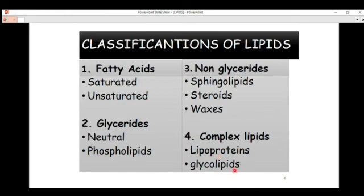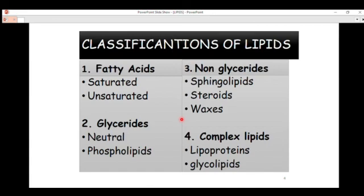We also have glycolipids, which fall under complex lipids. The fifth category is eicosanoids, which are precursors for some drug compounds such as aspirin. We will take each of these categories one by one in our next video to discuss them in detail. Basically, this has been an introduction to lipids.